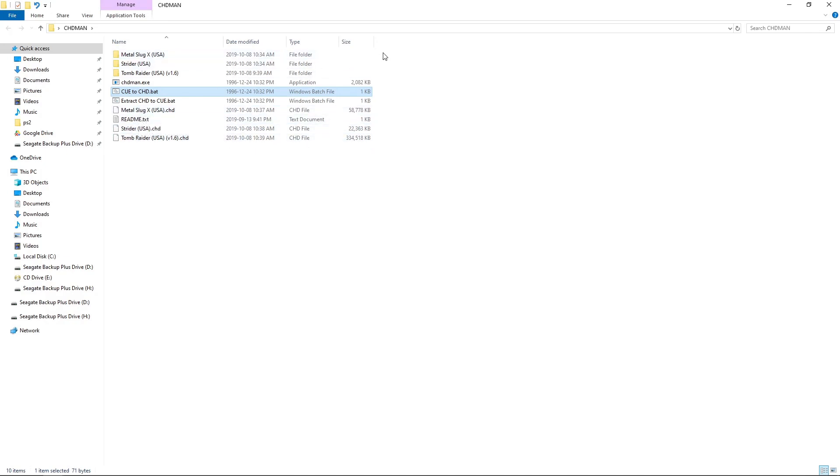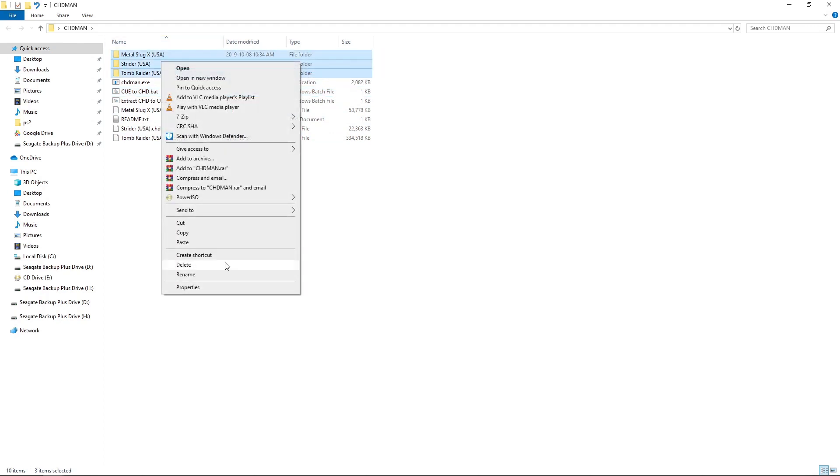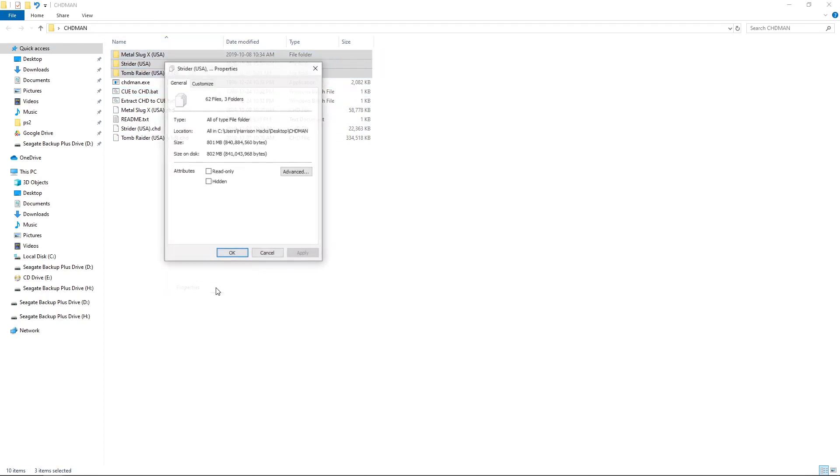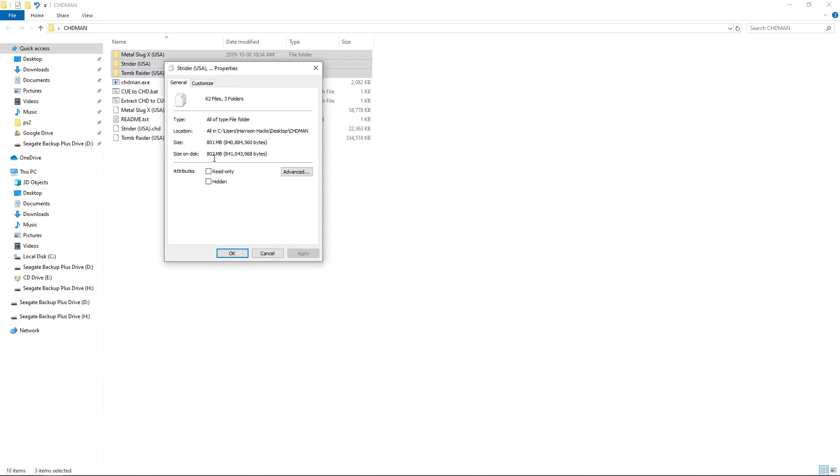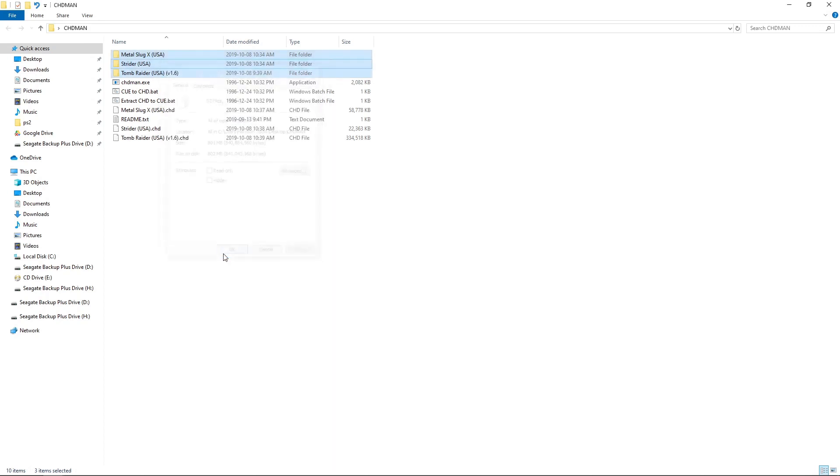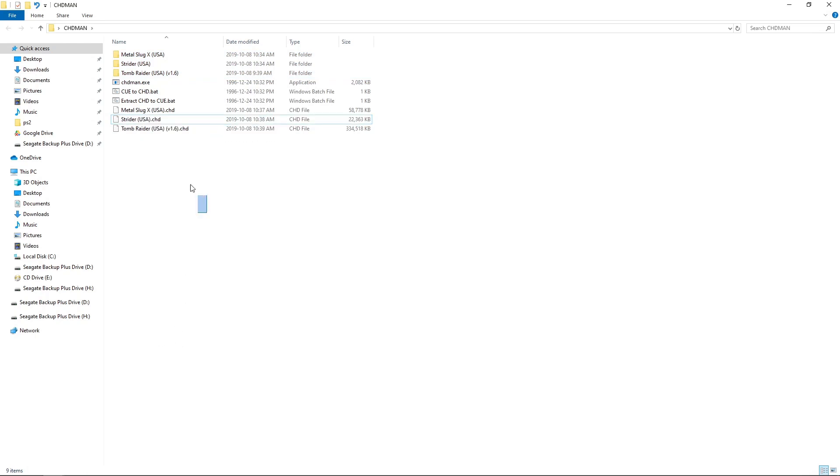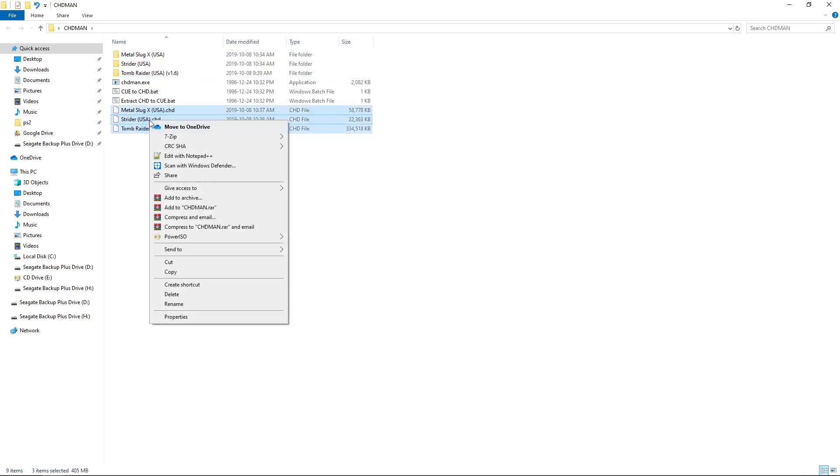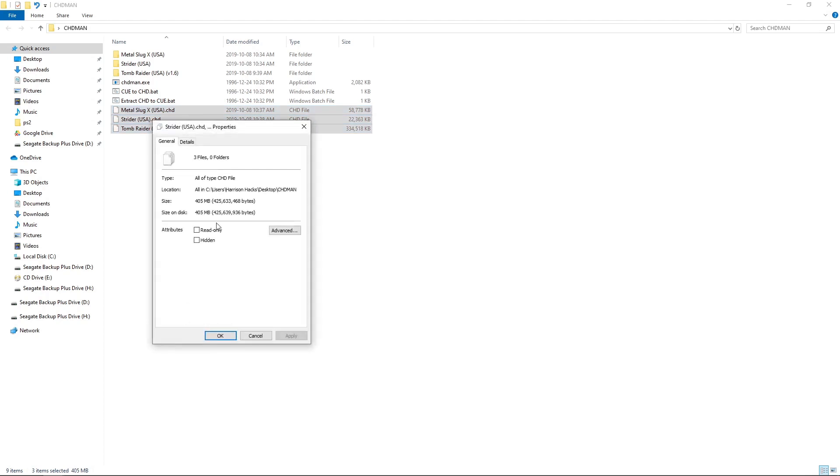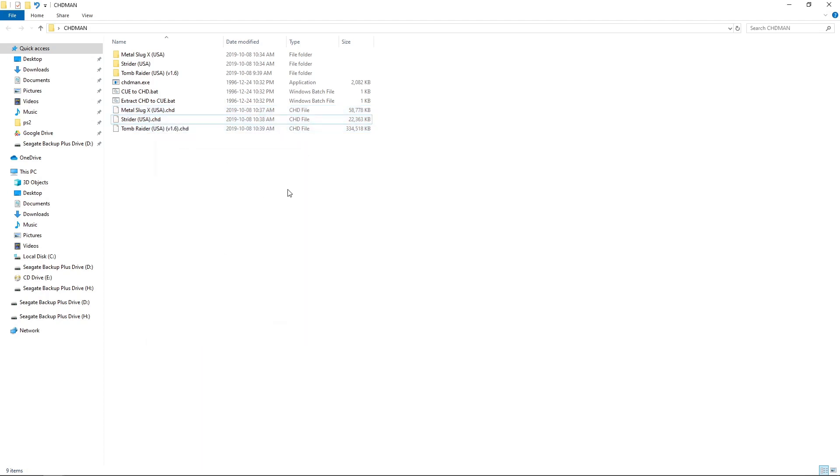If I highlight all of our original files that we were using, I'll go to properties. It was 802 megabytes total. Let me get rid of this README. Make it easier. If I highlight our three new files, 405. So that's the upside of using CHD.